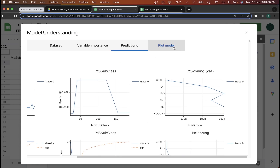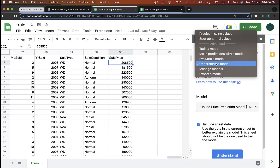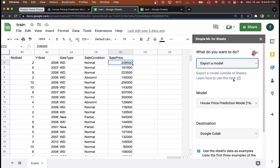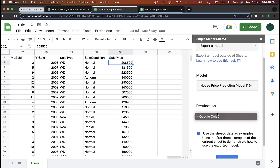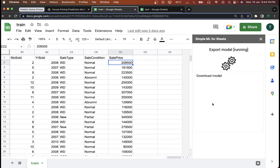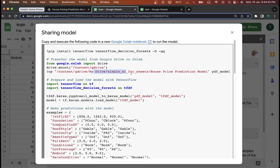The Plot Model option cannot be used here — it is only available when the Decision Tree algorithm is selected in the advanced options. Now, let's say you want to export this model to Google Colab. I'll click on the model I want, click on Google Colab, and click Export. In a few seconds it will build the Colab example, and you can see the model along with the drive source that is provided.